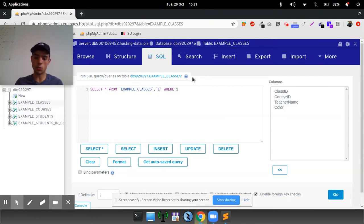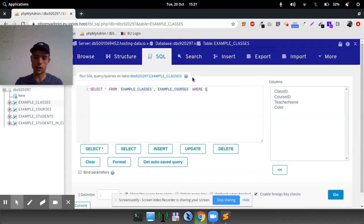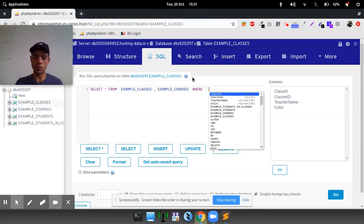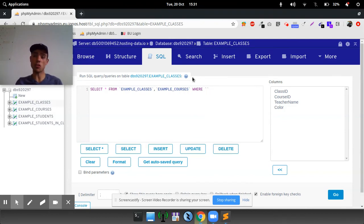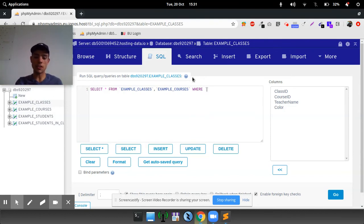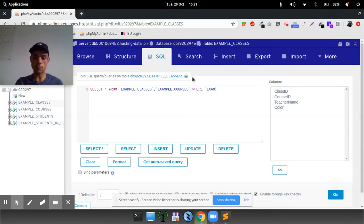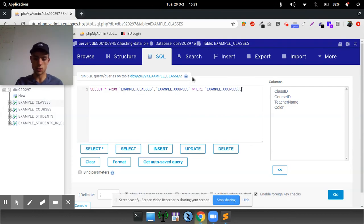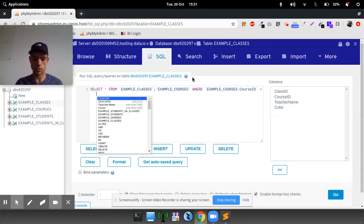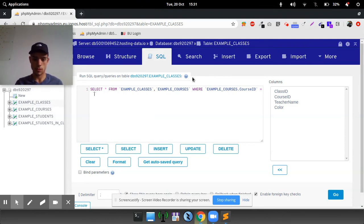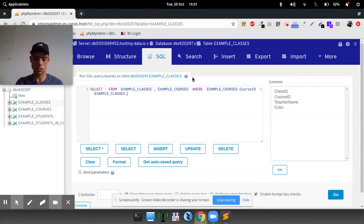And also we're going to look in example courses where then we want to find the foreign key, which is identical across two tables. So that is going to be the course ID where example courses dot course ID is the same as example classes dot course ID.